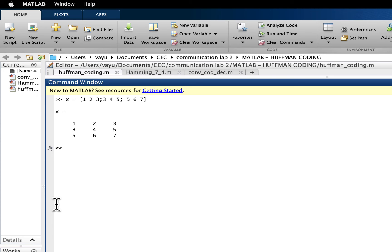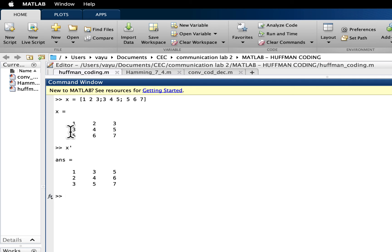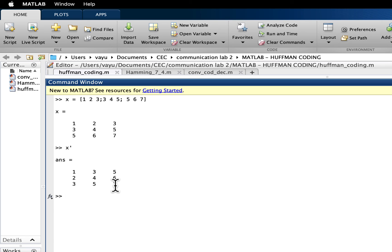And if I want to take its transpose x single quote symbol, if I hit enter, so now 1, 2, 3 row became 1, 2, 3 as column here, 3, 4, 5 which is row became 3, 4, 5 as a column here, and 5, 6, 7 row became 5, 6, 7 as column in this matrix.